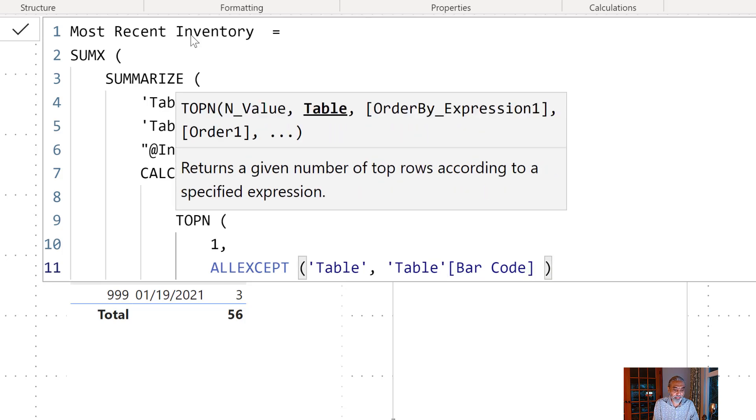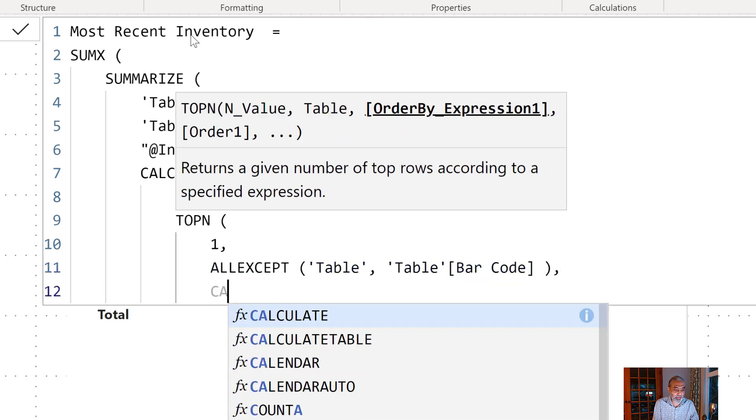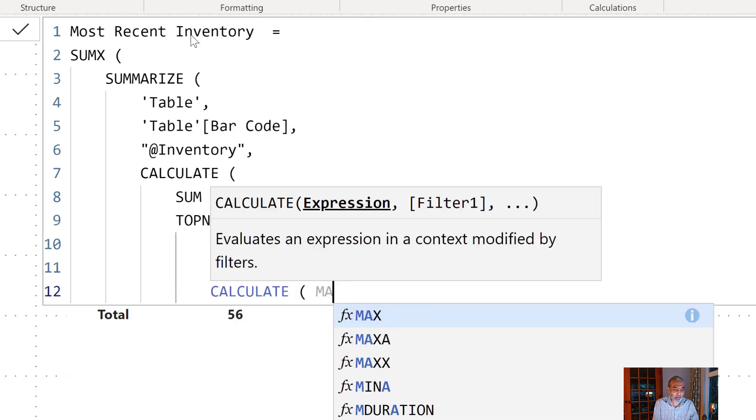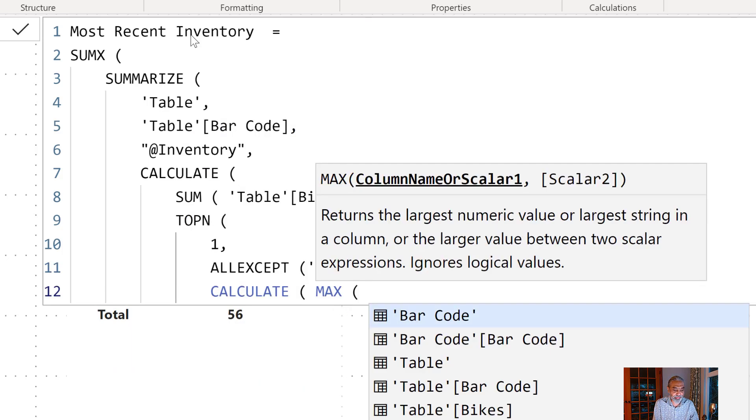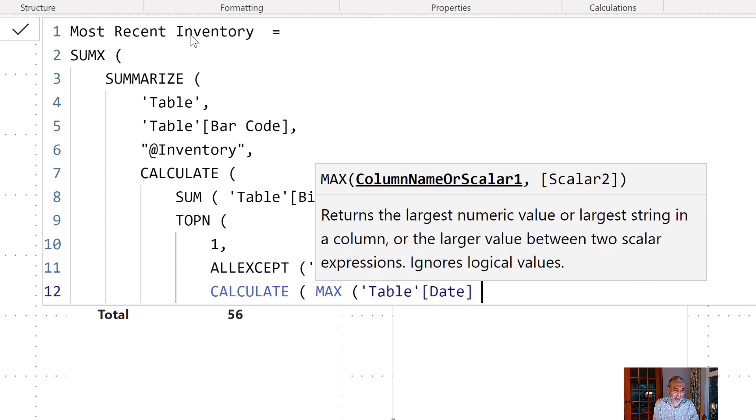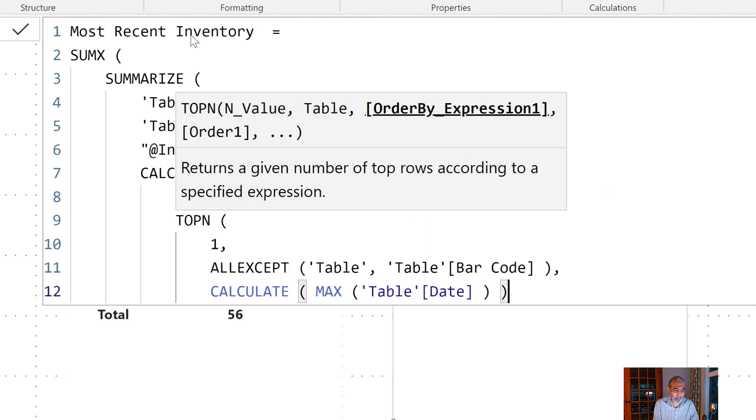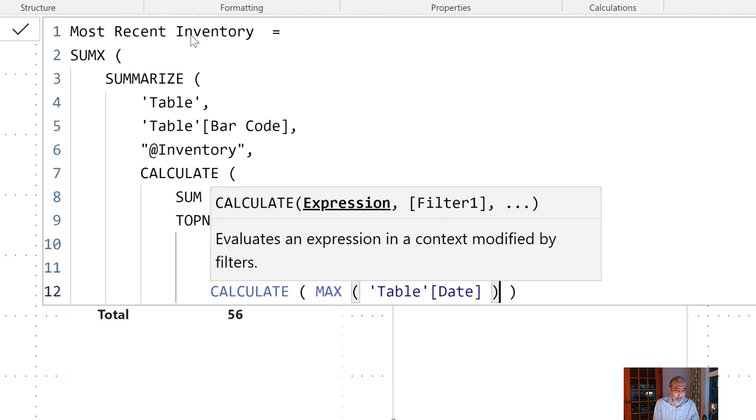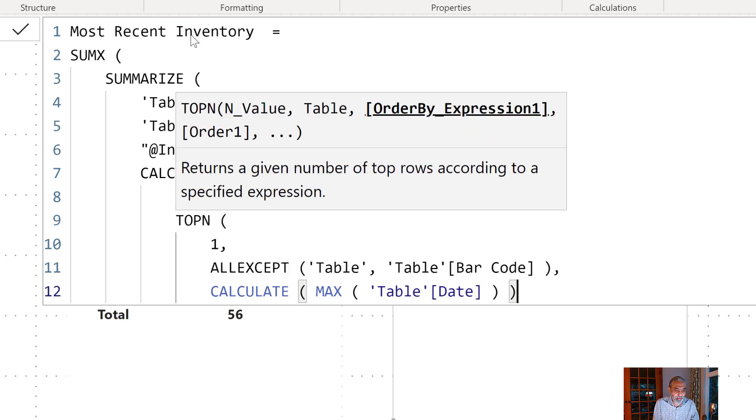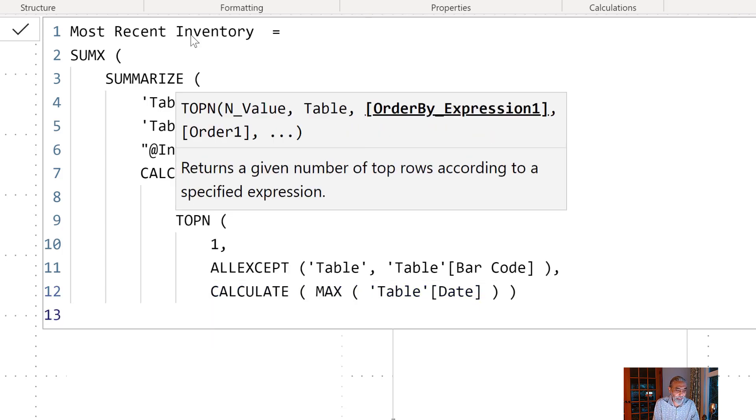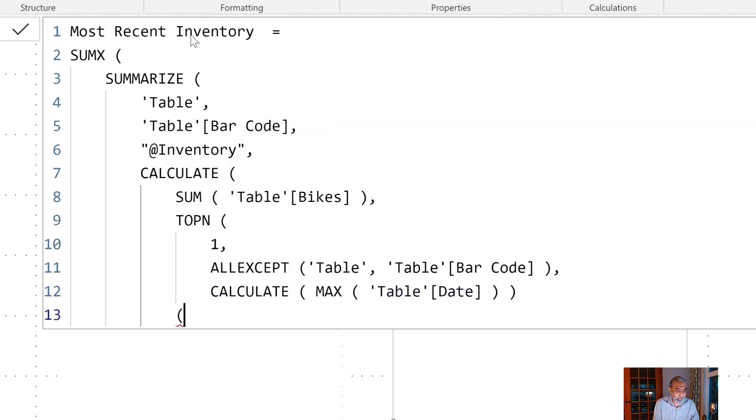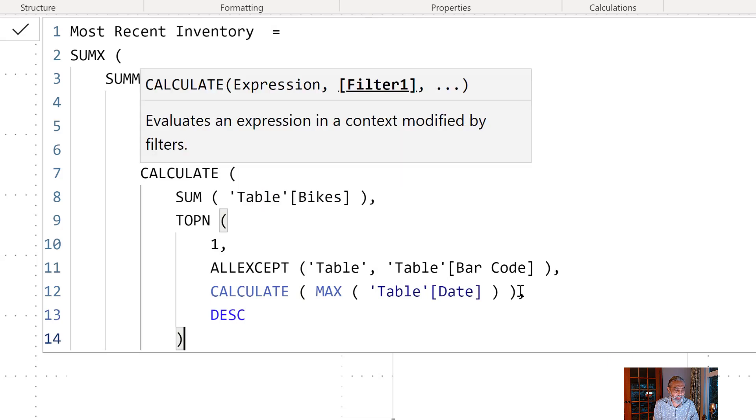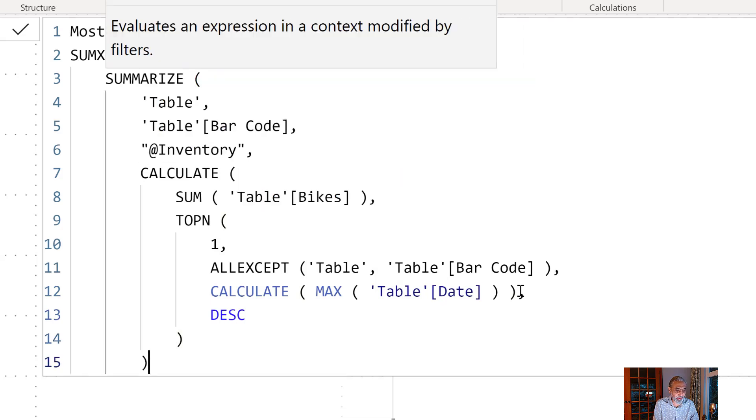And then what we want is CALCULATE get the maximum date. And that will be our TOPN. Sorry we have to be sorted by descending. And that will give us a TOPN table and then we have a CALCULATE which will give us a sum.